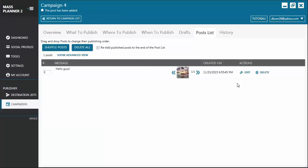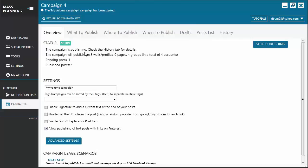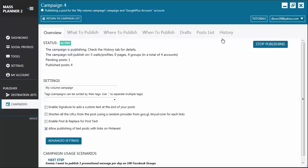As you can see, we have here the post that we've created. So if you're fine with the post that you created, you can go back to the Overview tab and click Start Publishing. Once you click on Start Publishing, it's going to change the status of the campaign to an active one.